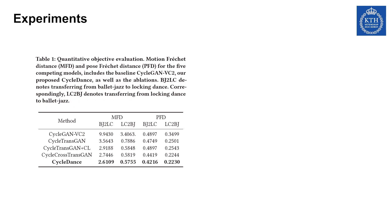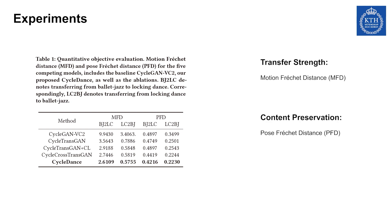In objective evaluation, we study two metrics. To assess transfer strength, we measure the Fréchet distance between the distributions of the target motion and the generated motion. For content preservation, we measure the Fréchet distance between the distributions of key poses.